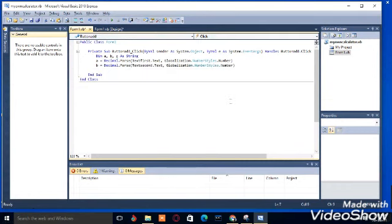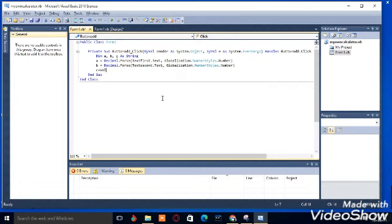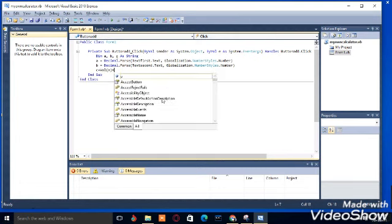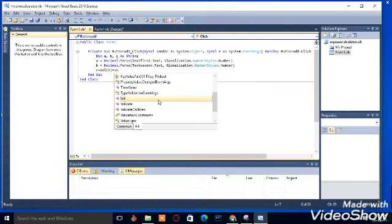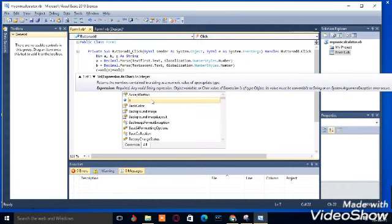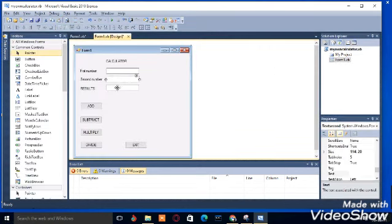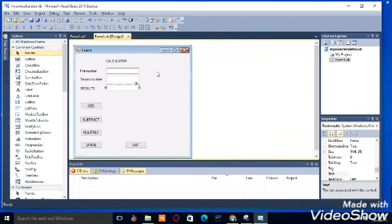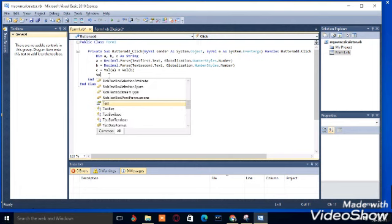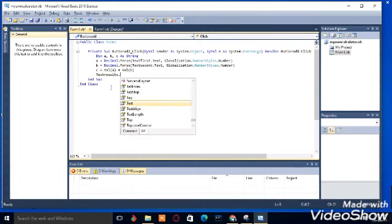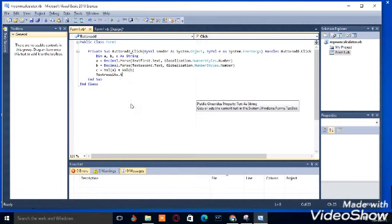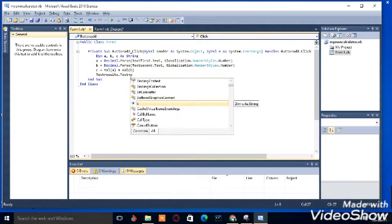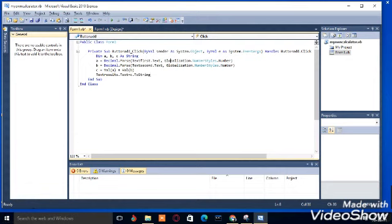You go over to c. This is quite different. So c is equal to val, value of a, into bracket a plus val into brackets b. Close. Then we're going over to the result. So we'll confirm the name again so that we do not get errors. The name of this last text box is text result. So go over back. Text result dot text is equal to c dot toe string. Just like that. We're done with the first one.